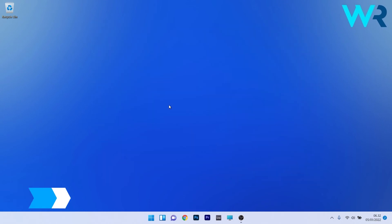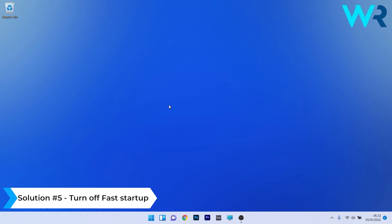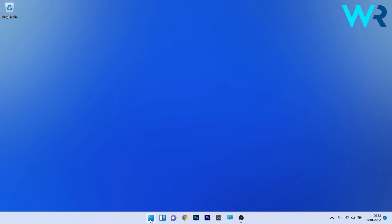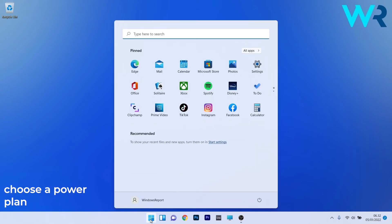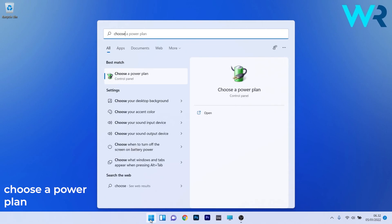And lastly, another great solution is to turn off fast startup. To do this, press the Windows button then simply type choose a power plan and afterwards select it from the search results.